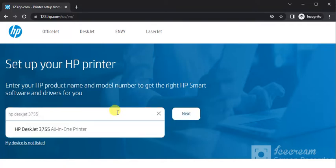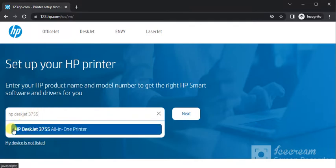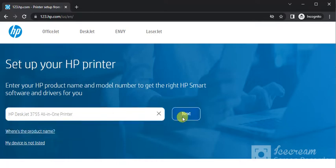As you can see, I have typed the printer model name and I'm getting the search result here which is HP DeskJet 3755 all-in-one printer. So I need to click on it and then click on next.